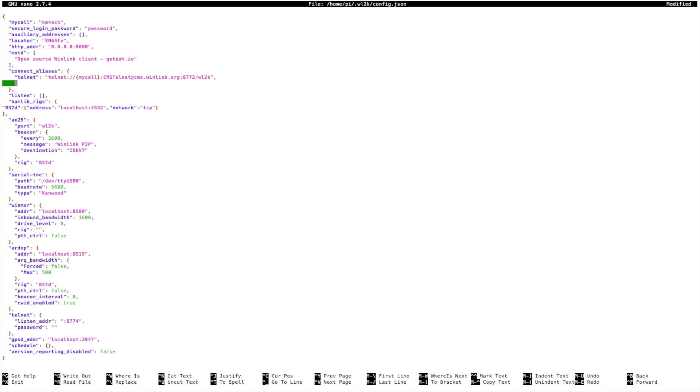Okay, so let's go ahead and add our station information here. So quotation marks, call sign was KX4Z, another quotation mark and a colon. We'll give it a space, a new quotation mark.